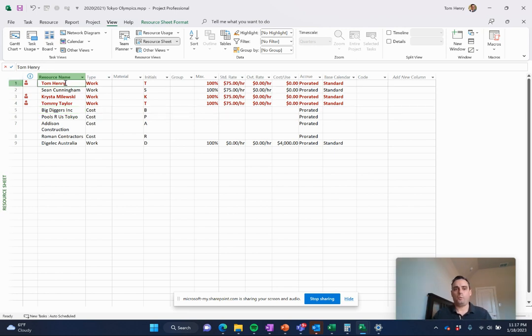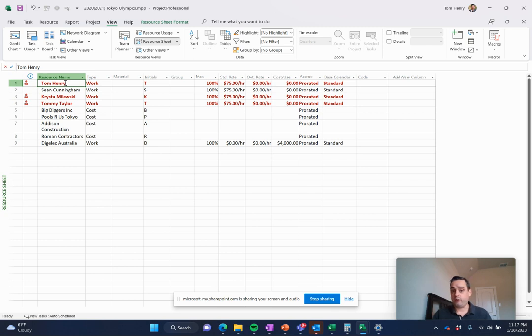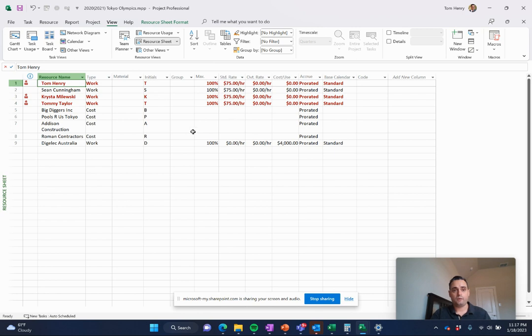Tom Henry is what we call a work resource. He charges $75 per hour. And if I wanted, I could put overtime rates and stuff like that in here as well. That's another view, the resource sheet view.